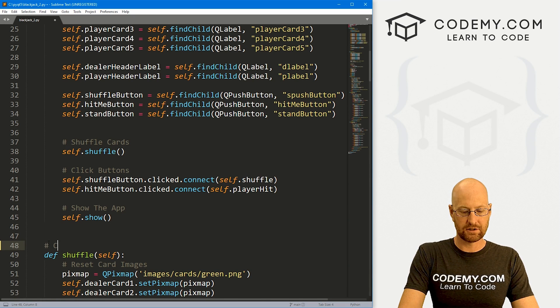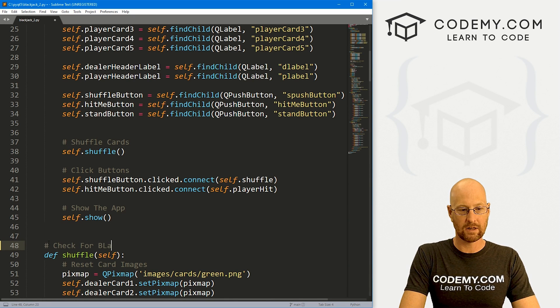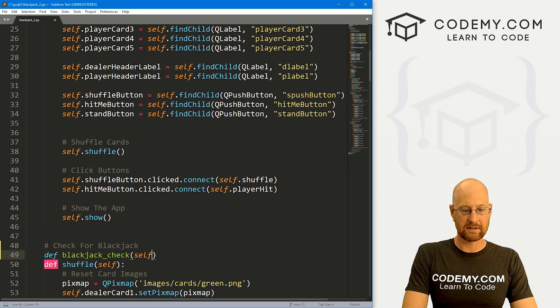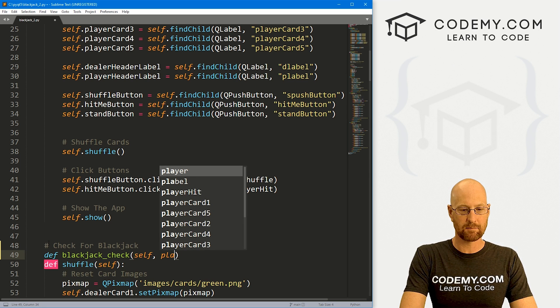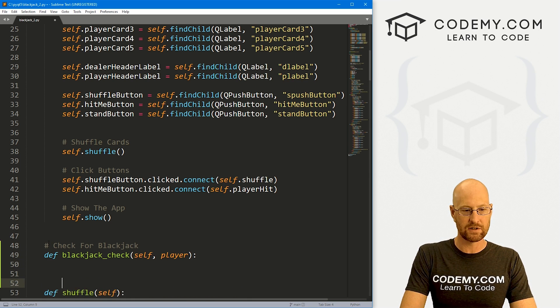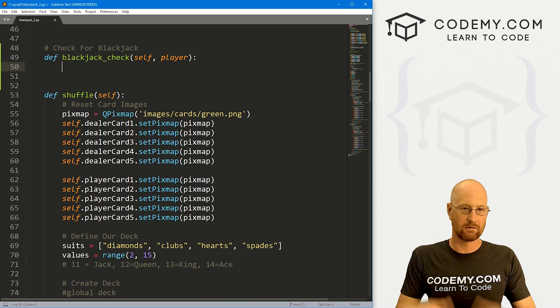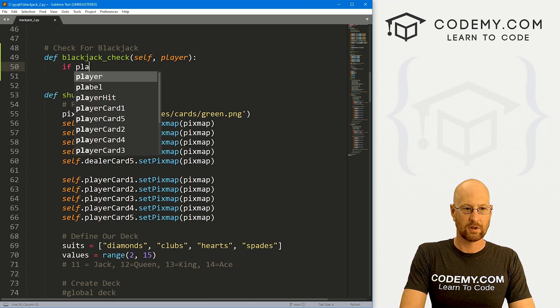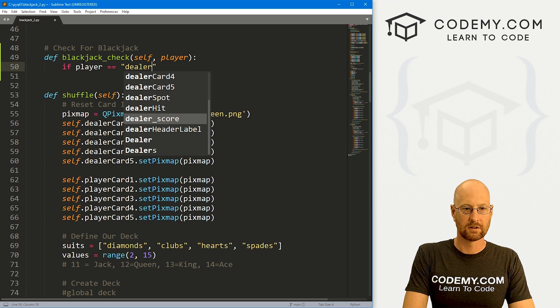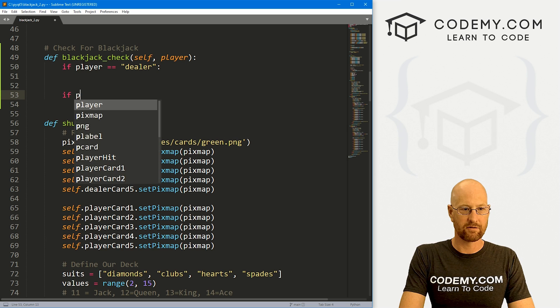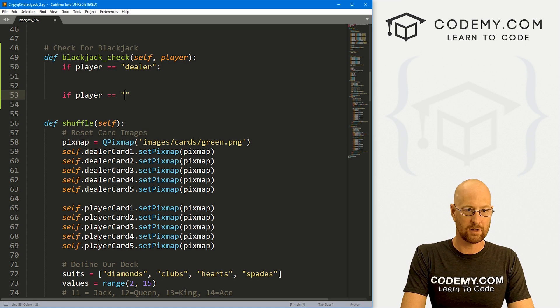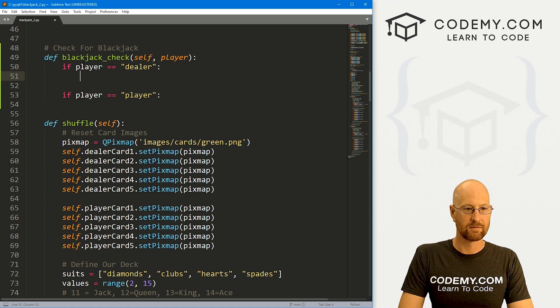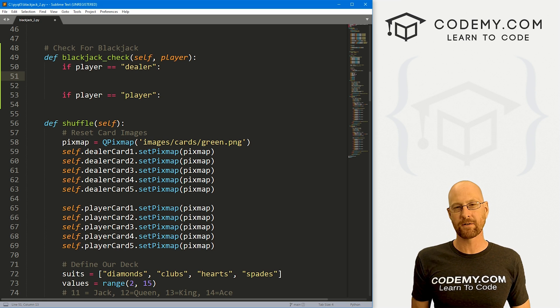Let's come up here. Let's check for blackjack. Let's define blackjack. We want to pass in self, as always, and we also want to pass in that player variable that we just created. First, let's determine who we're checking. Let's go if player equals dealer, we want to do something. Otherwise, let's go if player equals player. We want to do something else.